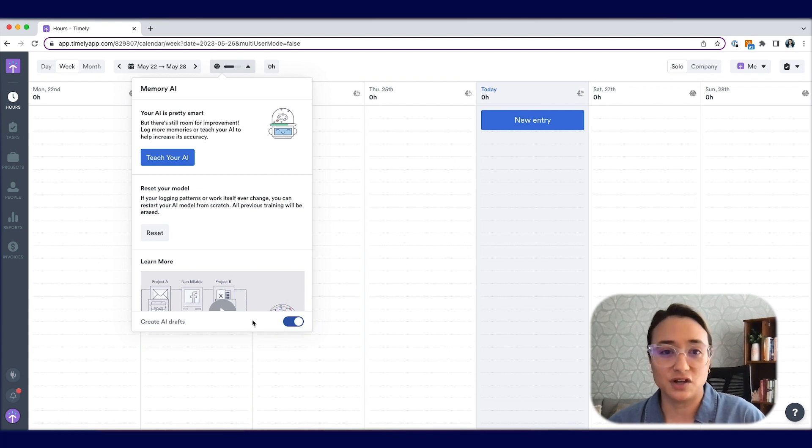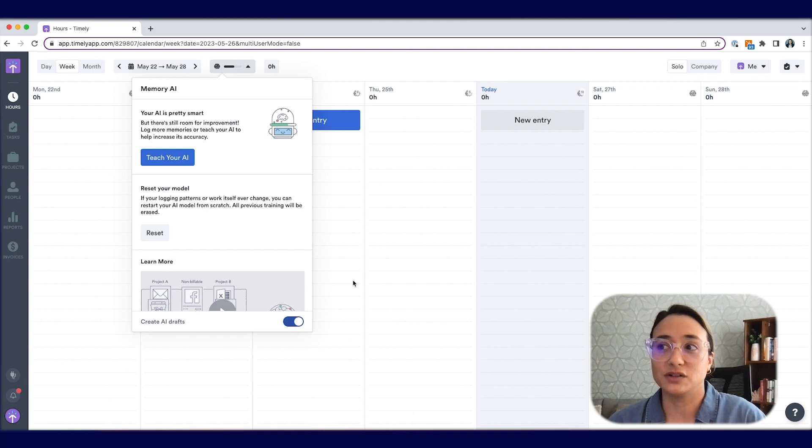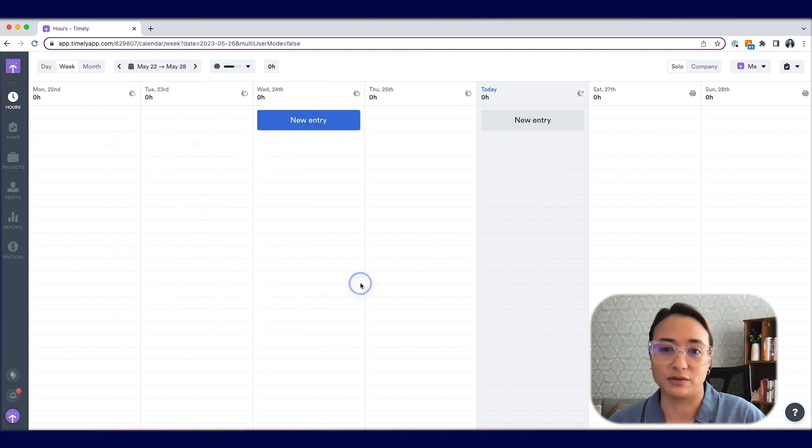Once you've hit the toggle, Memory AI is now switched on and already starting to create accurate timesheets for you in the background.